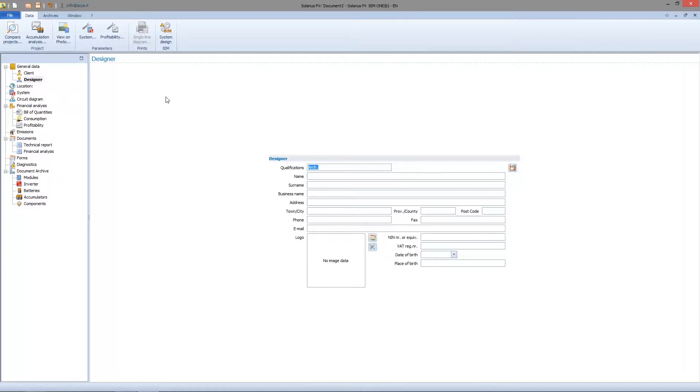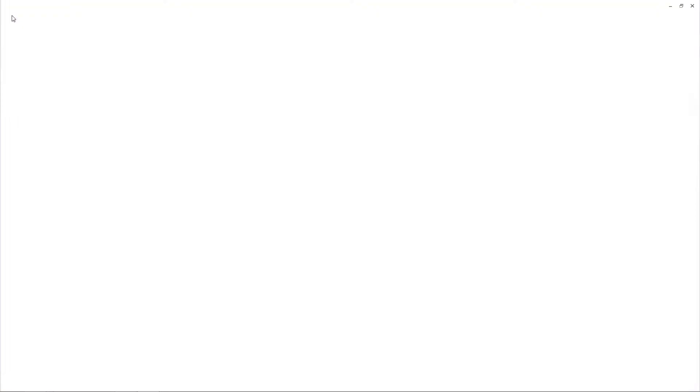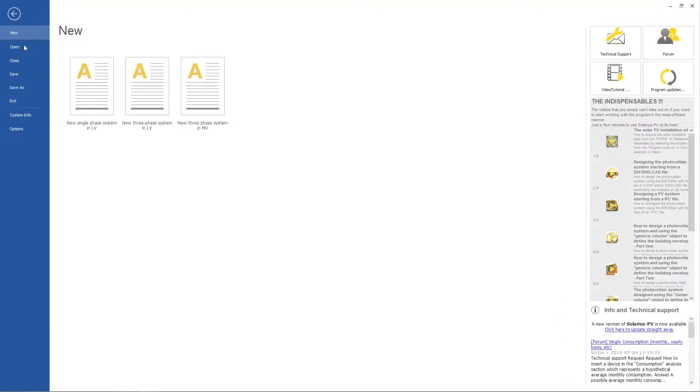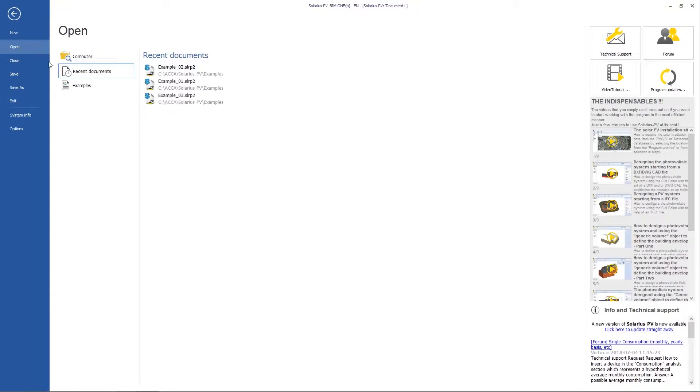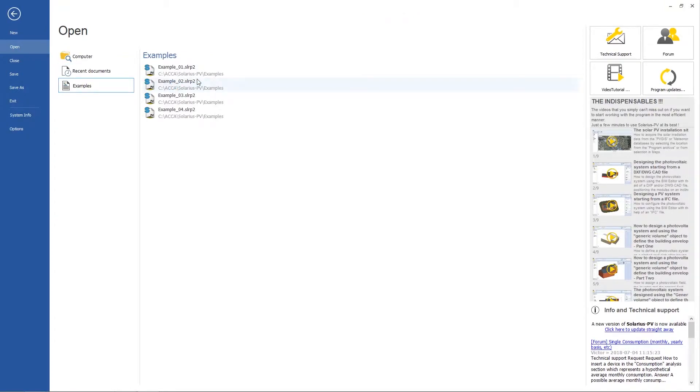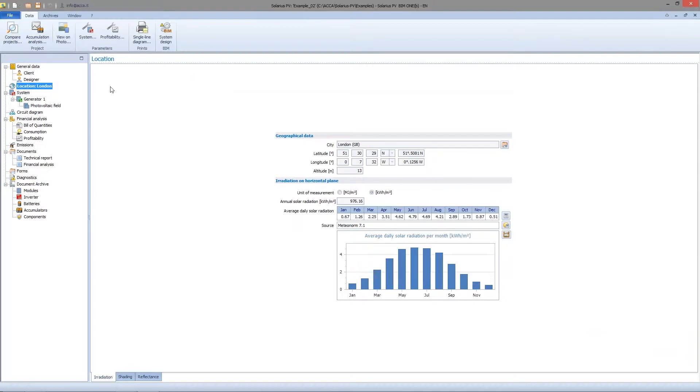We have to open the previous file first. Go to file, open and choose the file we have to obtain data from. Open example files, the second one. In the second sample we find all designer's information.